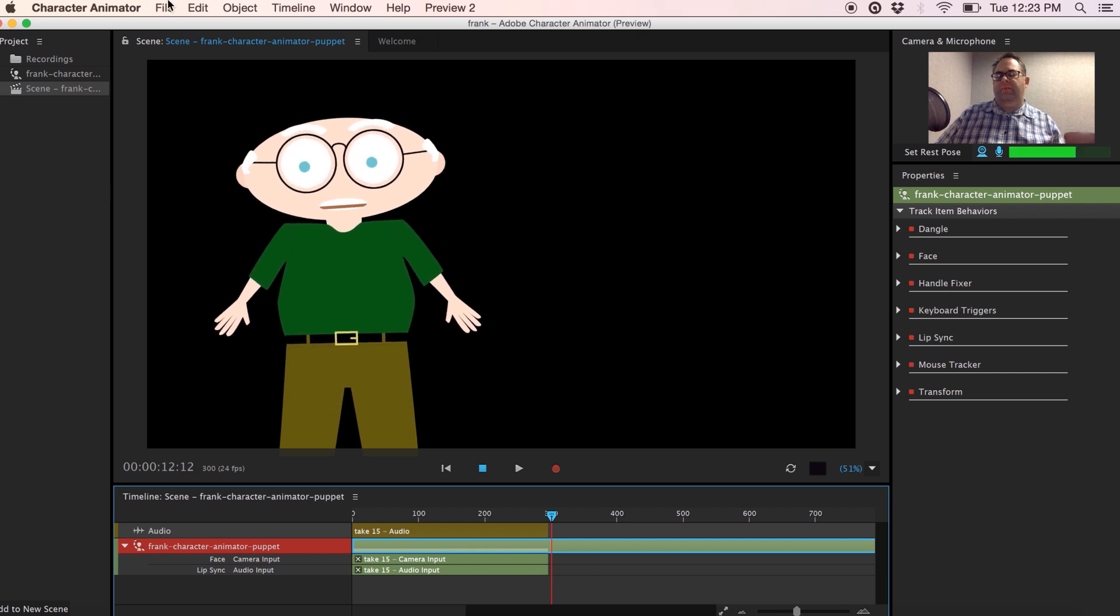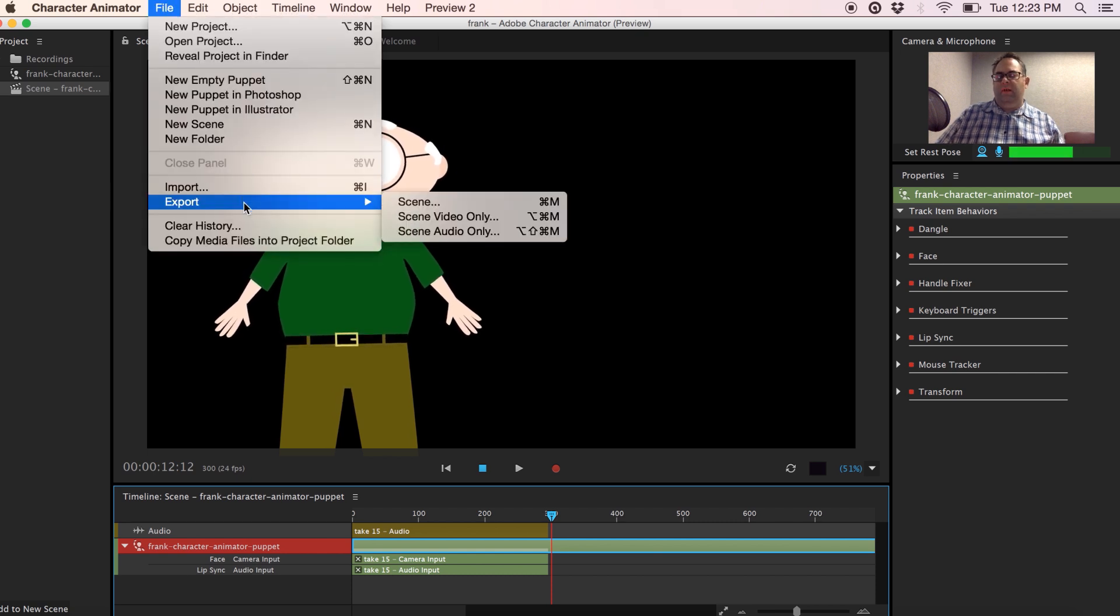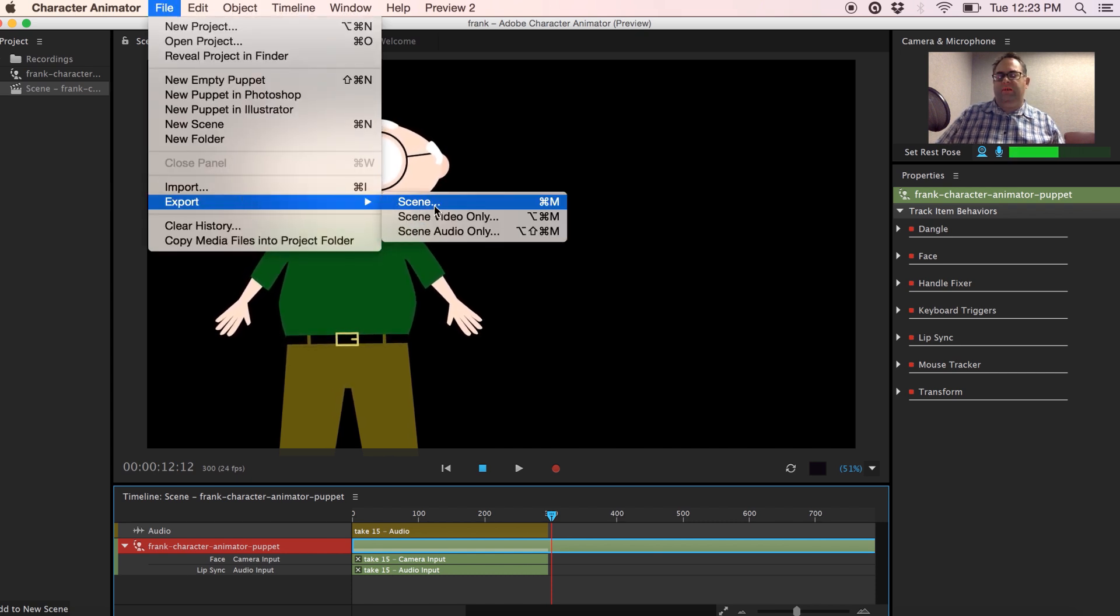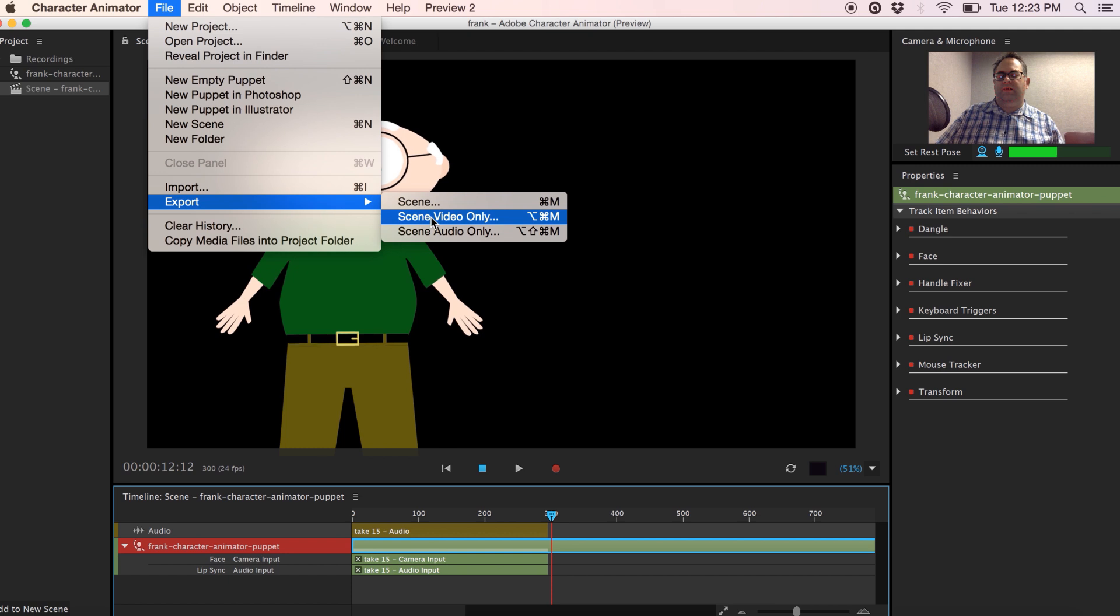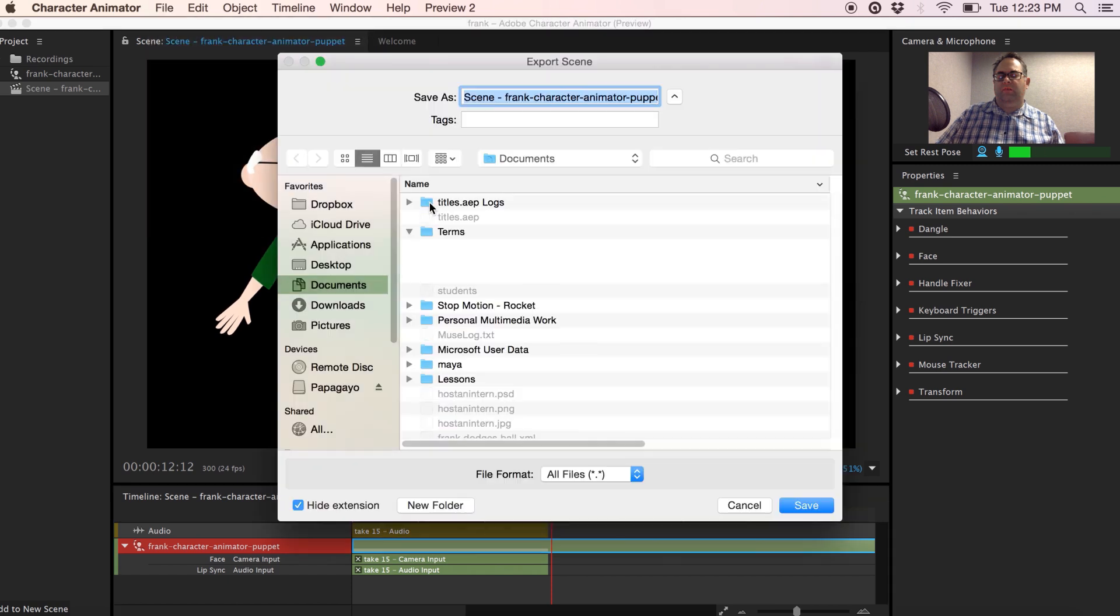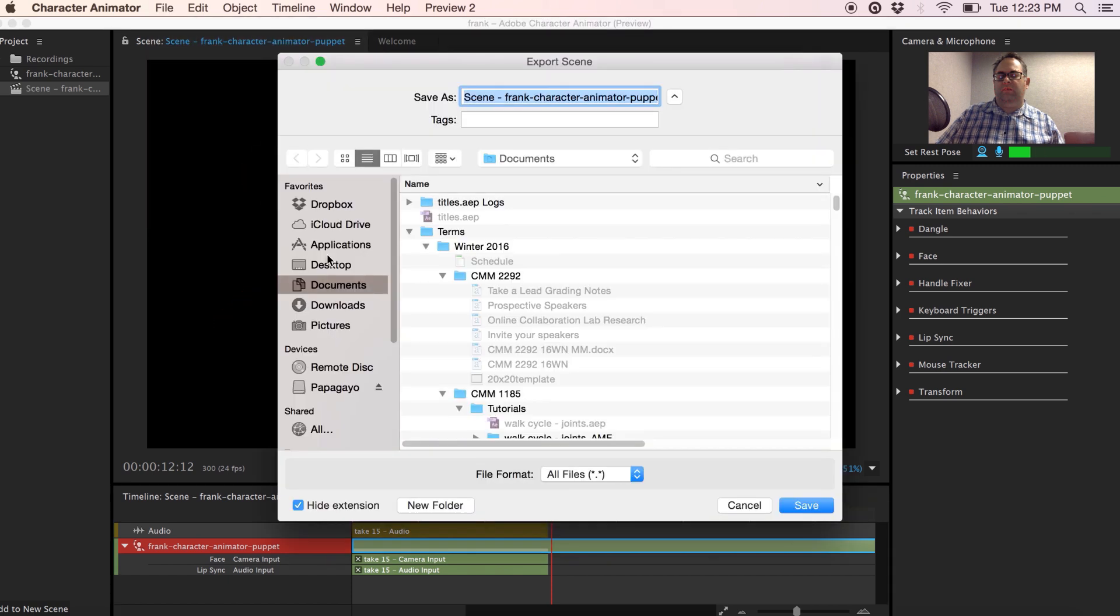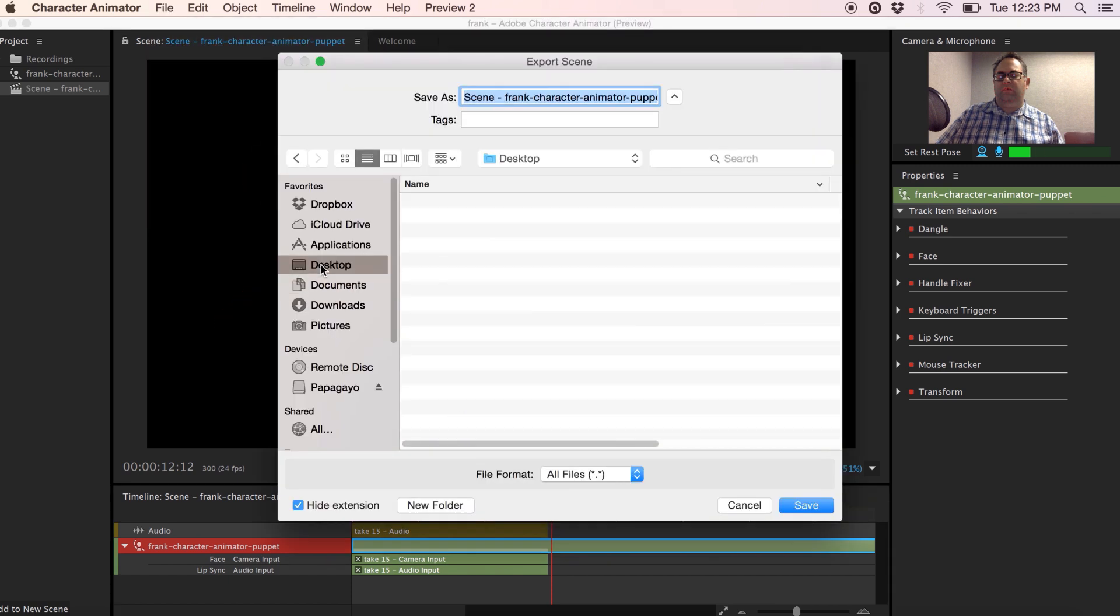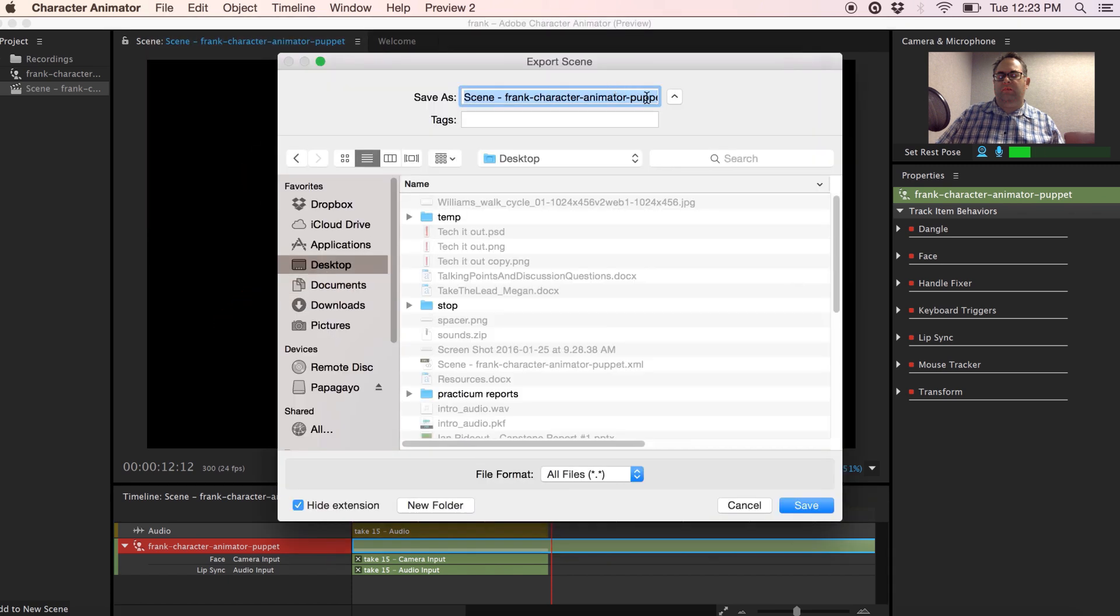So if you're happy with your character animation, let's go ahead and export it. Go under File, Export and we want to export the entire scene, not just the video or the audio. I'm going to put this on my desktop and you're going to give the folder a name. It will export the audio file as well as the still animation frames.